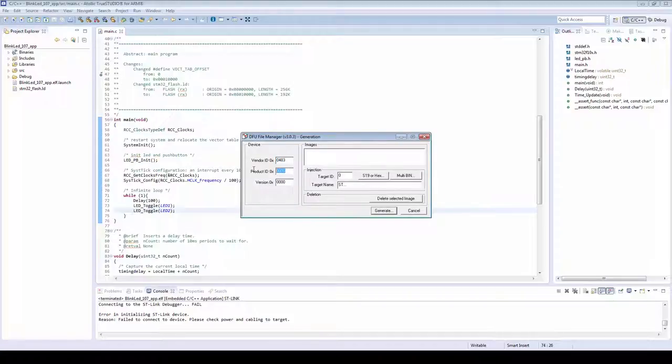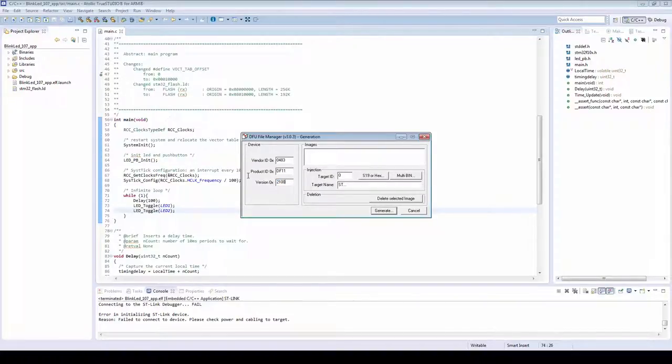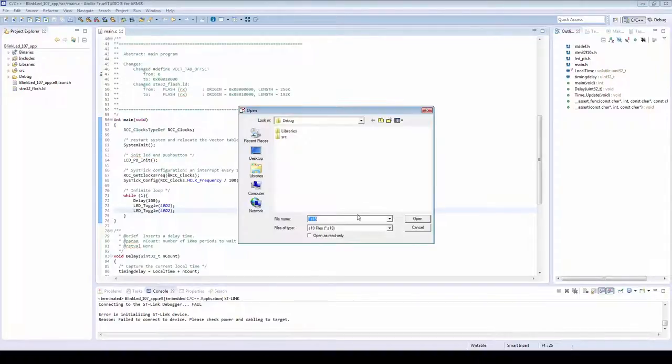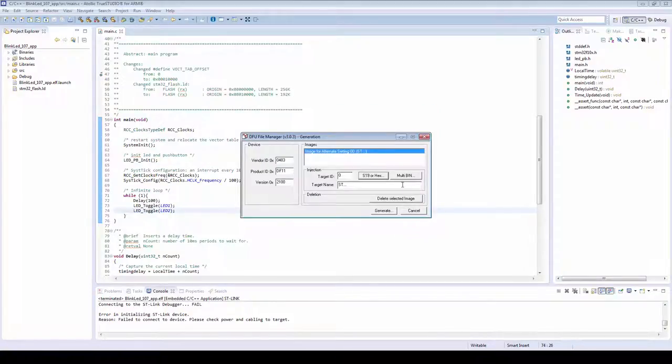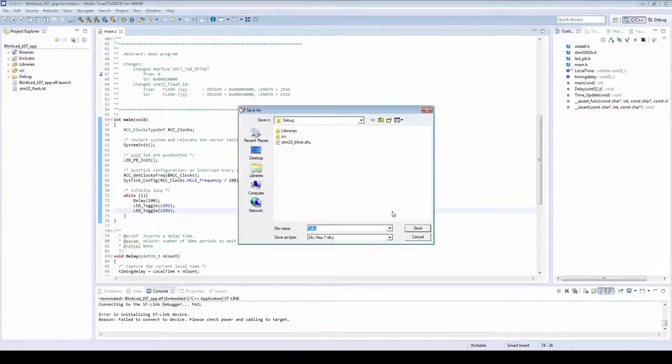I give in the proper information for the target and select the right hex file. Once I've selected the hex file, I'm ready to generate the DFU file.